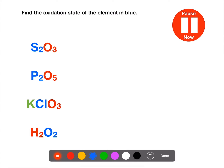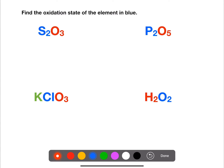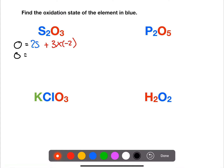Find the oxidation state of the elements highlighted in blue on the screen — pause the video now. For the first example we have no overall charge and we have two sulfurs and three oxygens, each oxygen being minus two. If we rearrange this, the two sulfurs will be plus six, so one sulfur will be plus three.